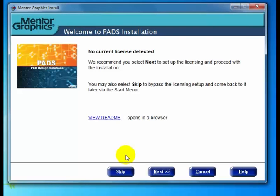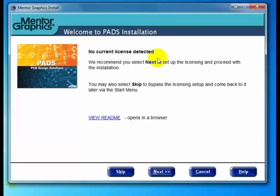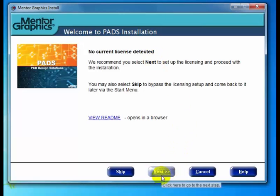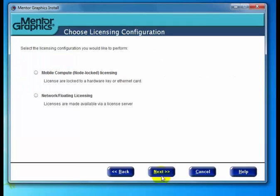The initial checks were unsuccessful because it says no current license detected. This could be a brand new installation with no licensing on the machine. We're going to configure the licensing, and then in part two, I'll take you through customizing the products, target location, and PADS projects. Let's click next.